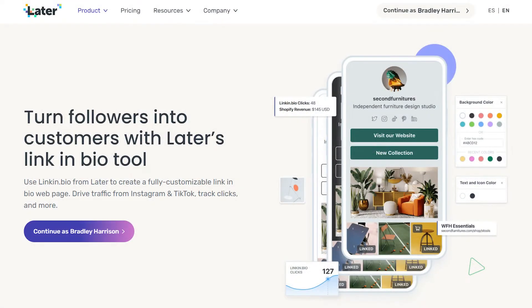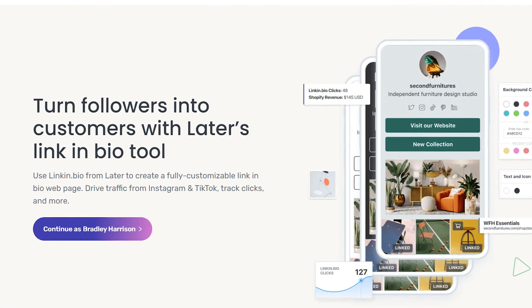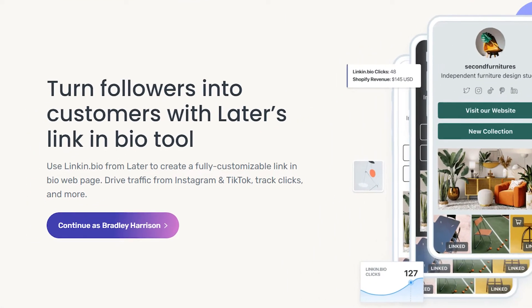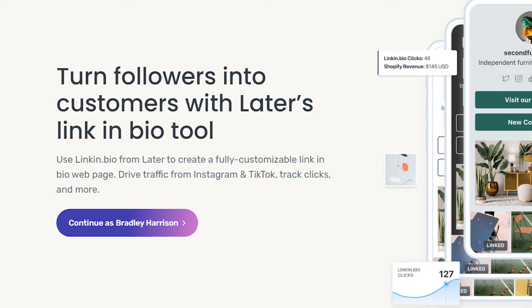In this video I'm going to show you how you can use Later's link in bio tool so you can add multiple links into your Instagram bio.